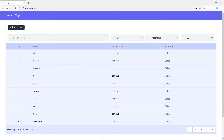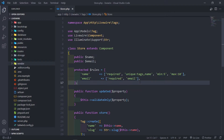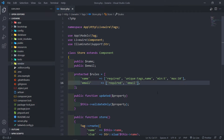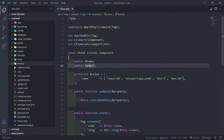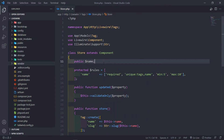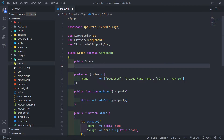Let's get started. We're going to create a button, and when we create the tag we need a modal to actually do that. We're going to use the same store LiveWire component. The first thing we're going to do is create another method property that's responsible for opening or closing the modal.